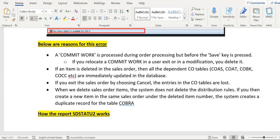When you delete the sales order items, the system doesn't delete the distribution rules. If you then try to add a new item in the same sales order with the same item number, then the system creates duplicate entries in the table COBRA. In all of these cases we might get this error.